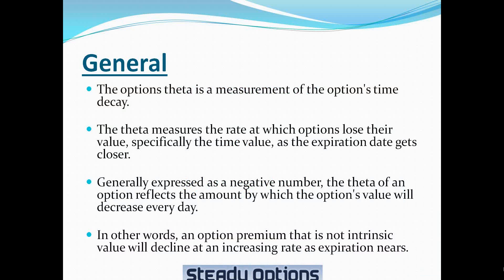So what is theta? The options theta is a measurement of the option's time decay. The theta measures the rate at which options lose their value, specifically the time value, as the expiration date gets closer.